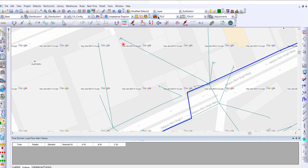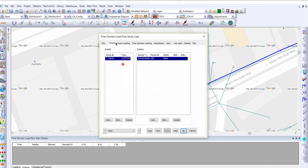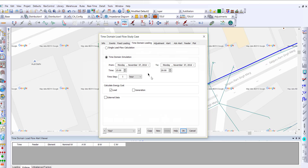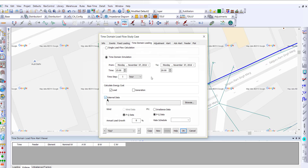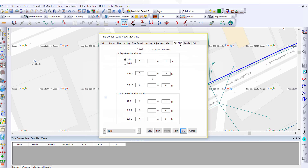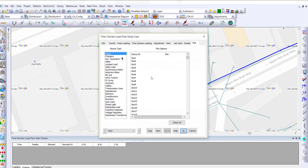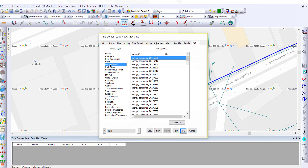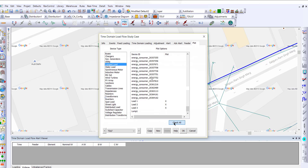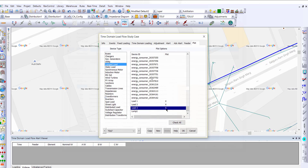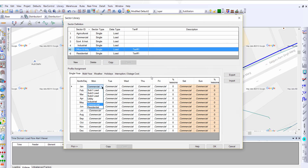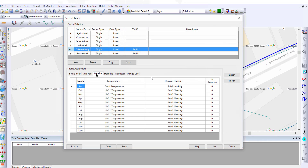We switch over to time series power flow, open up our study case, and then we can define a sequence of events by specifying the date and time. You can then specify the action — in this case, we're operating a specific circuit breaker. In the time domain loading page, you can choose the from and to simulation time as well as the external data. You can also specify alerts and choose which components you would like to plot. In this case, we would like to plot a few specific energy consumers so we can visualize the data directly on the geospatial as well as the schematic diagram. The data for these consumers can be entered via external data or via load profile.